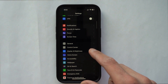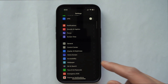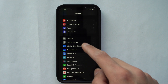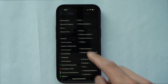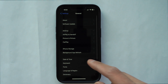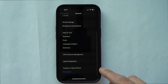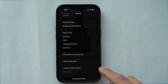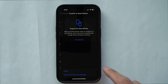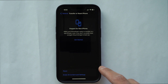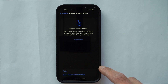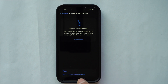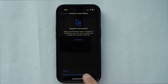To erase your phone, go into Settings, then General. Scroll all the way down to 'Transfer or Reset iPhone.' When you're ready to reset and have everything backed up, hit 'Erase All Content and Settings.'